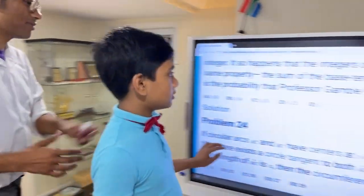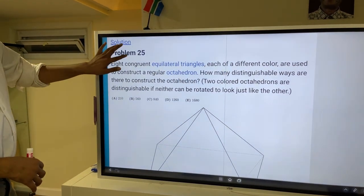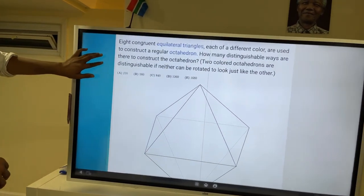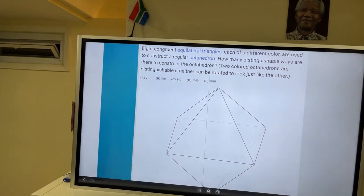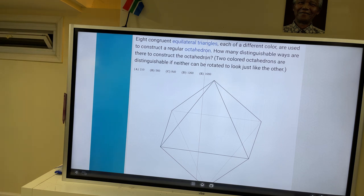Last time I read problem 24, so you read 25. Eight congruent equilateral triangles, each of a different color, are used to construct a regular octahedron. How many distinguishable ways are there to construct the octahedron? Two colored octahedrons are distinguishable if neither can be rotated to look just like the other. Good luck.